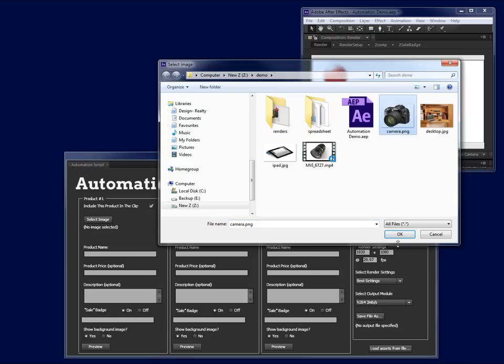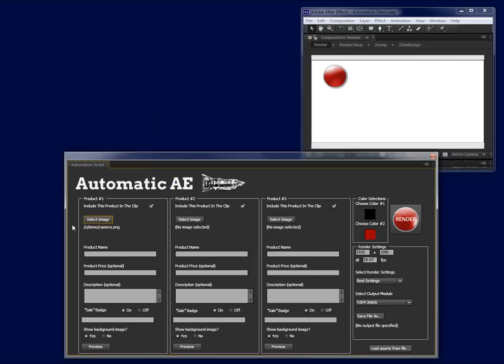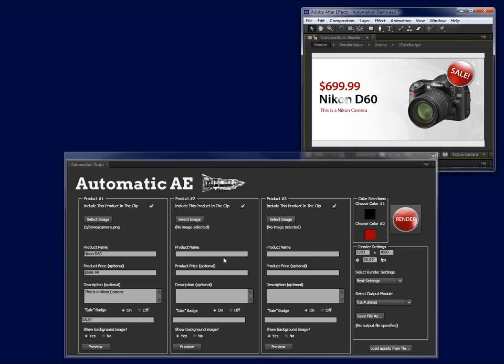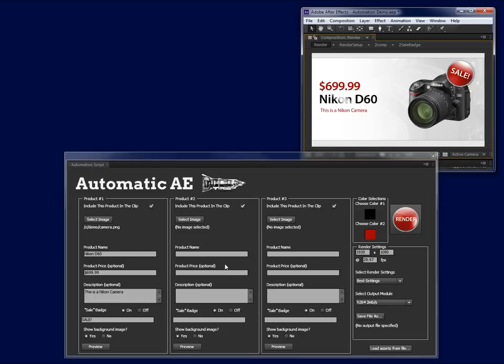I'm going to select this image here, which is a picture of a camera, and hit OK. Now I'm going to enter the product name. In this case, it's a Nikon D60. The product price, let's say it's $699.99. And optionally, you can put in a description as well. This is a Nikon camera. We can do a sale badge to check on or off. This is the sale badge right up here. Let's use that and we will put a little message in there saying that it's a sale. We'll leave the background image on and hit the preview button. When I do that, you can see that it immediately shows up with all of the assets that we had entered. There's the camera, there's the sale badge, price, main description text, and the secondary description text.